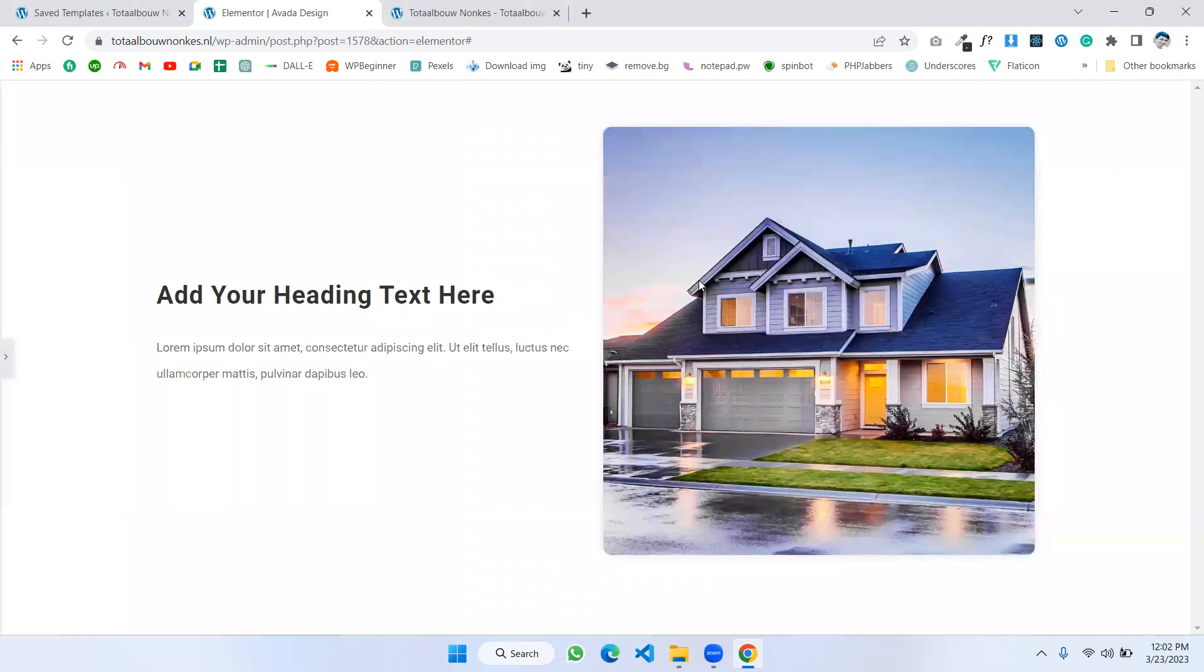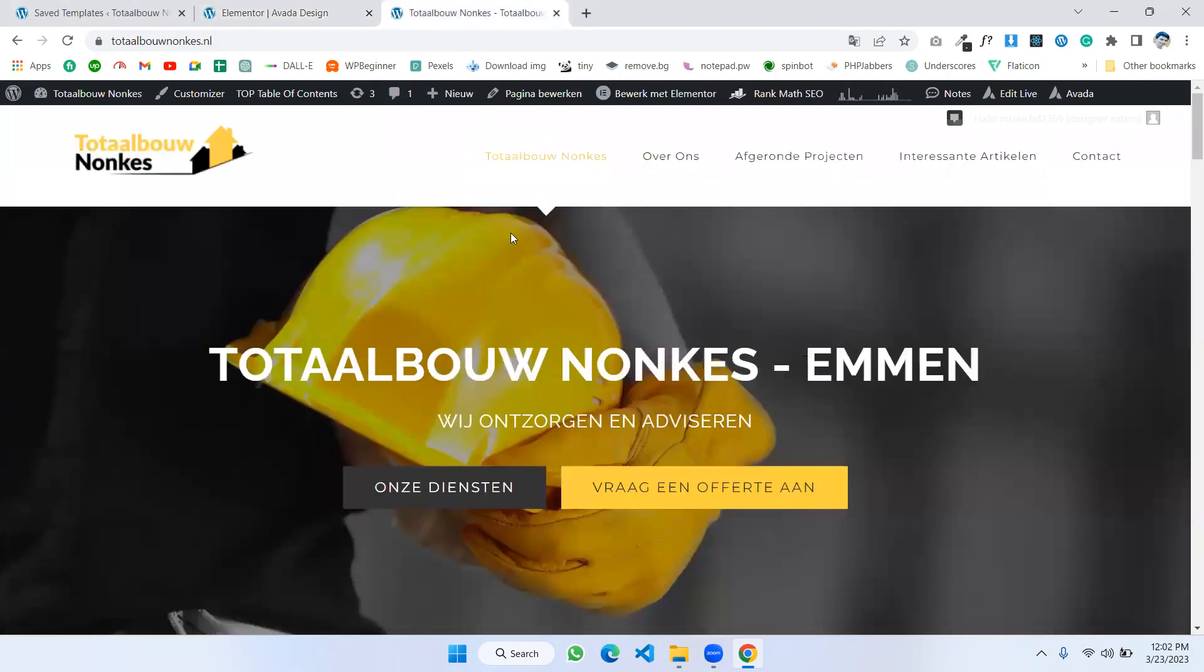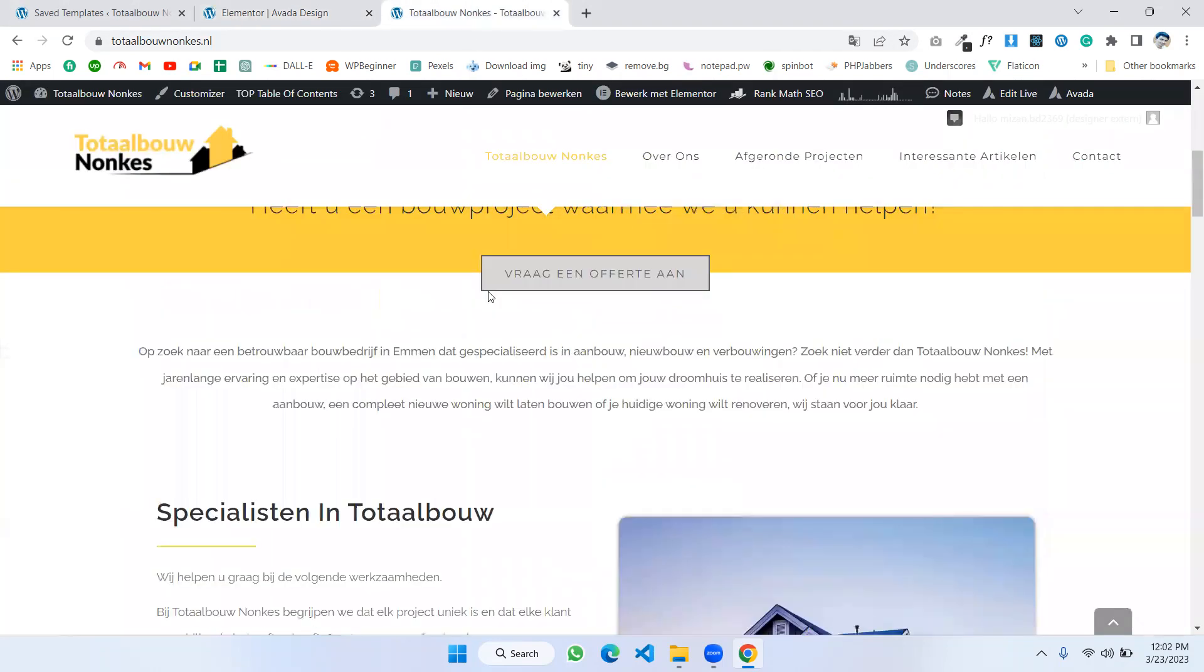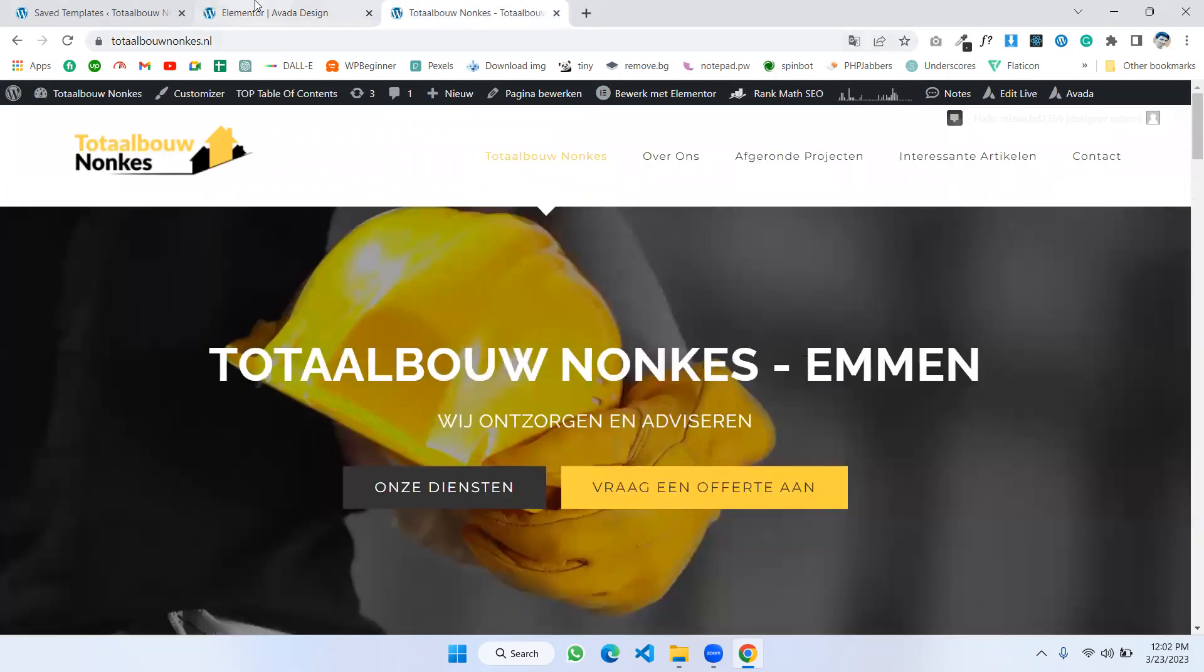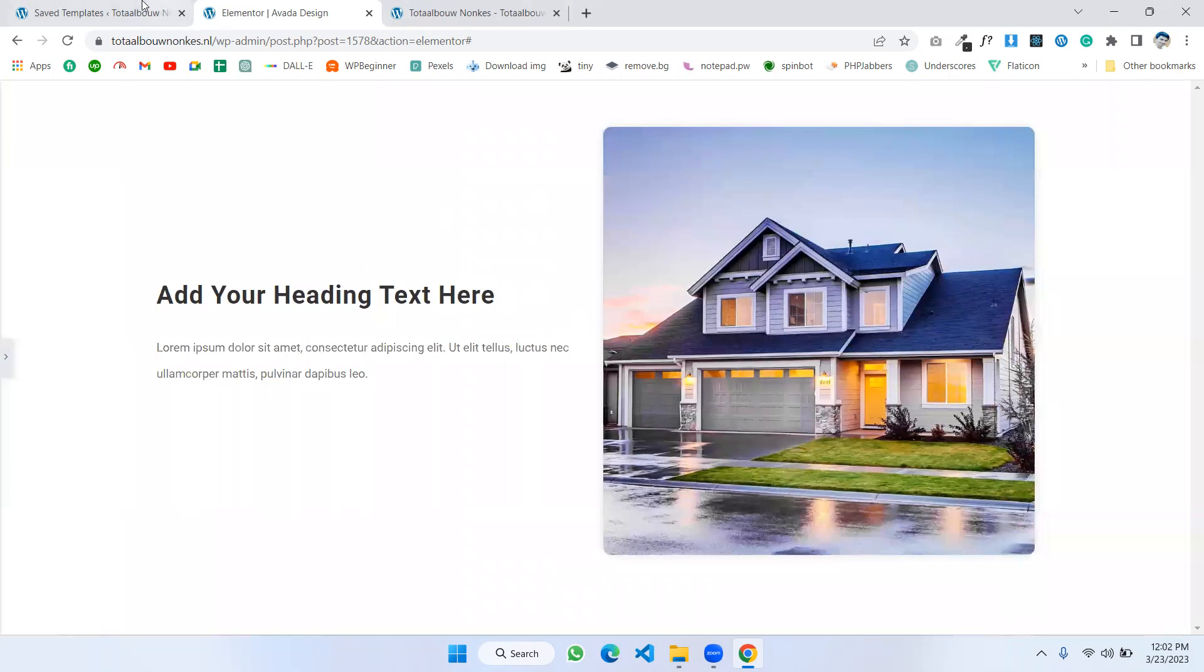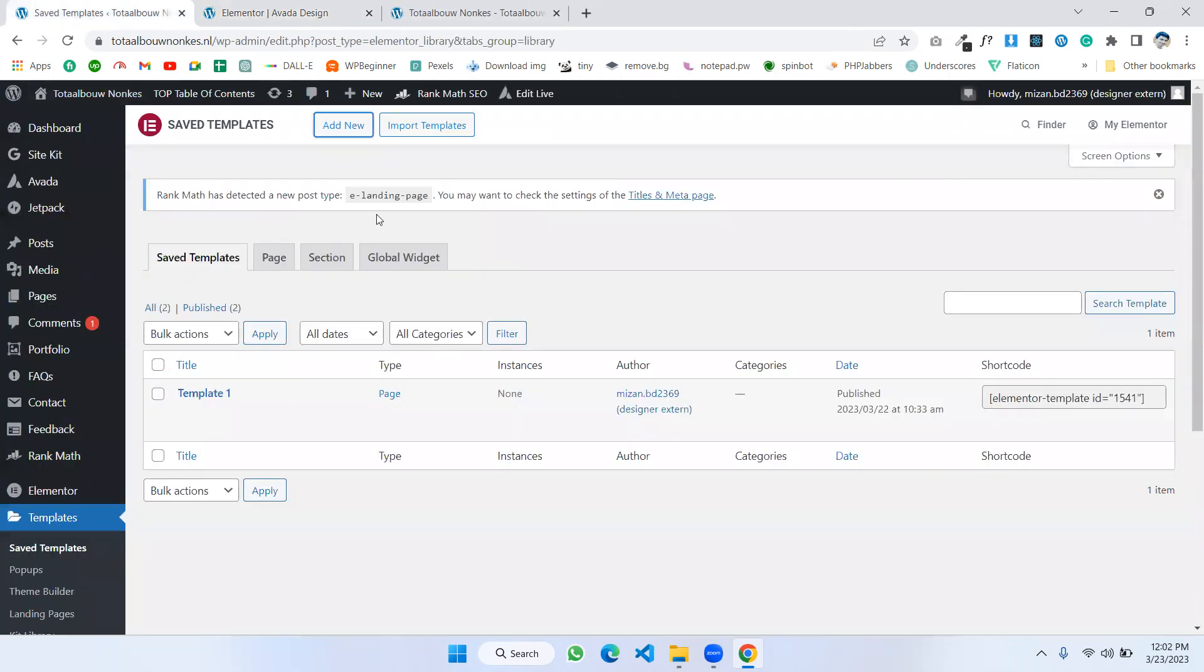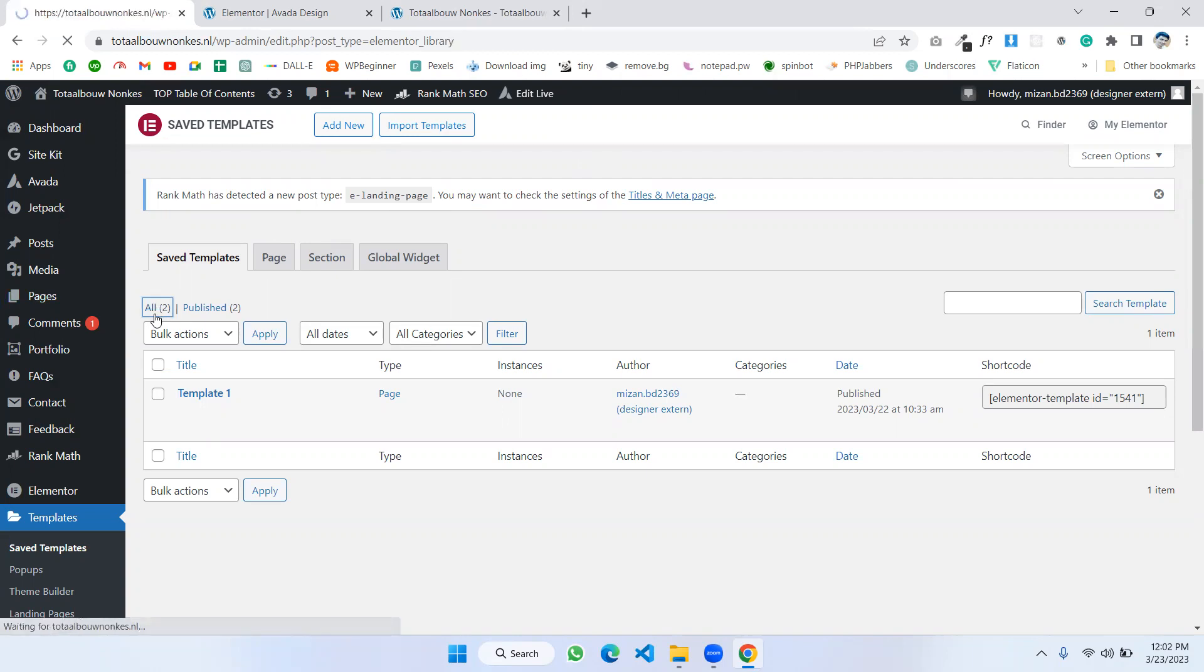And now I want to implement this design into Avada base. Okay. Now how can we do that? Firstly, I'm going to the Template. Here's all of the templates.